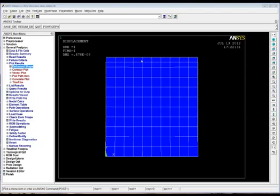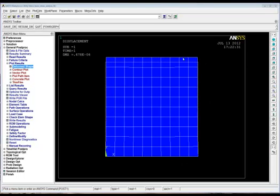The other thing about that model that wasn't so great was we applied a pressure load along the top. There's nothing really wrong with that, but in a lot of cases we actually want to apply a force. So what we're going to do is redo this model, put the proper boundary condition in the bottom, and couple the nodes at the top and apply a force to those.